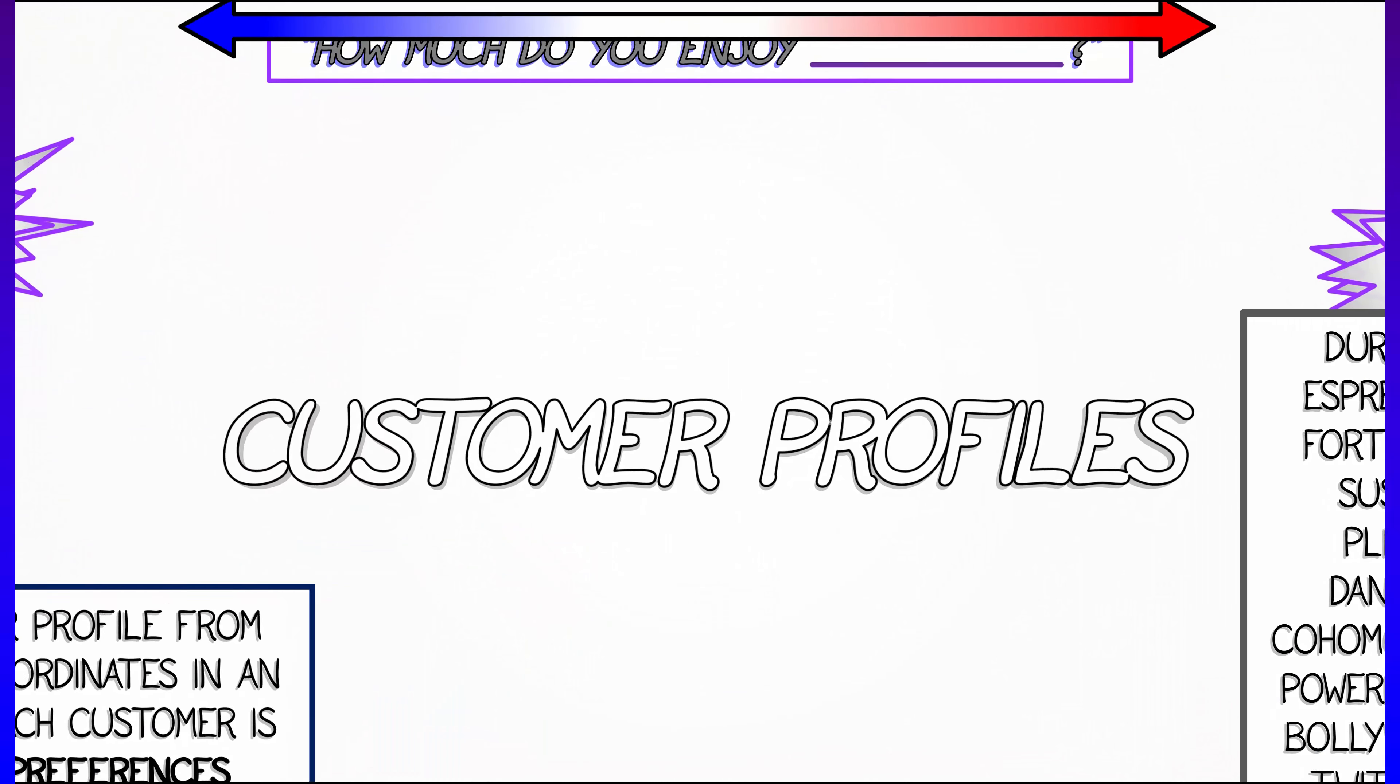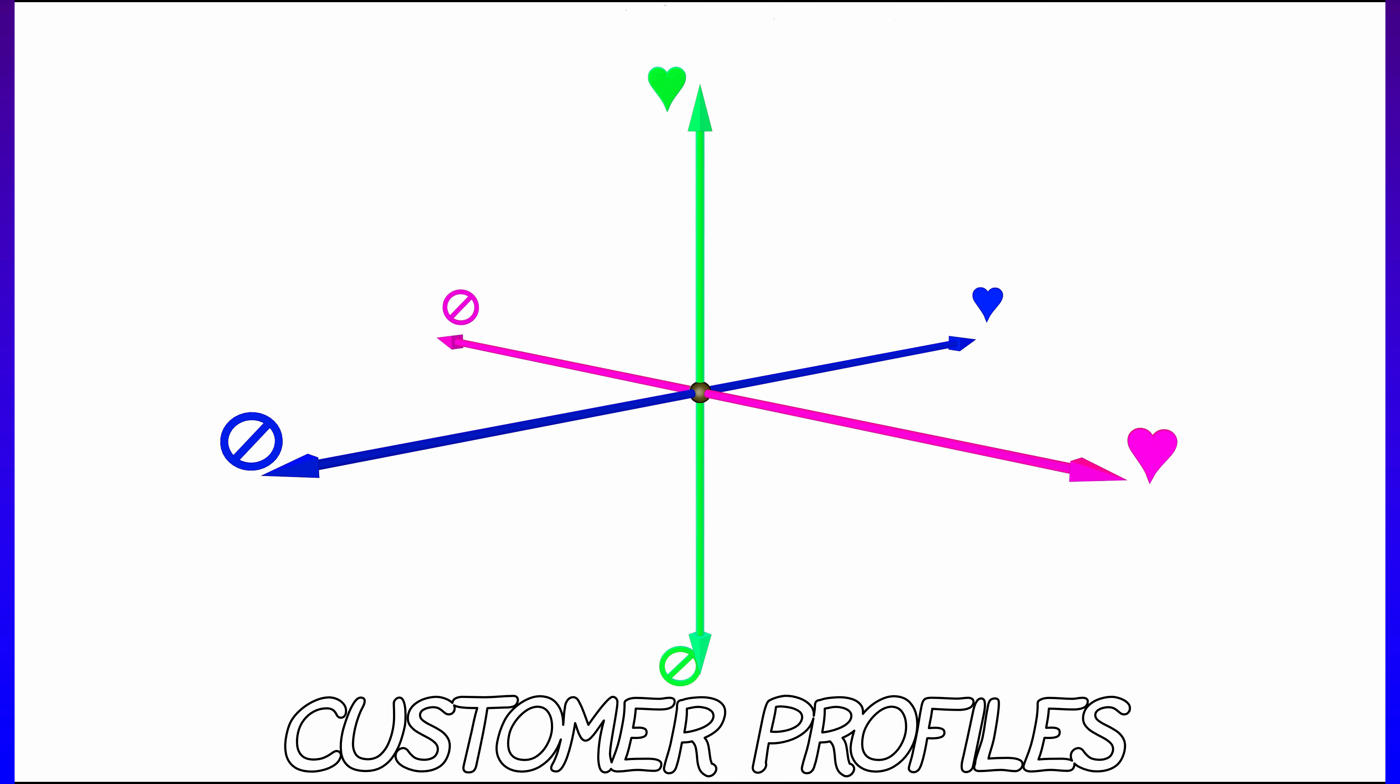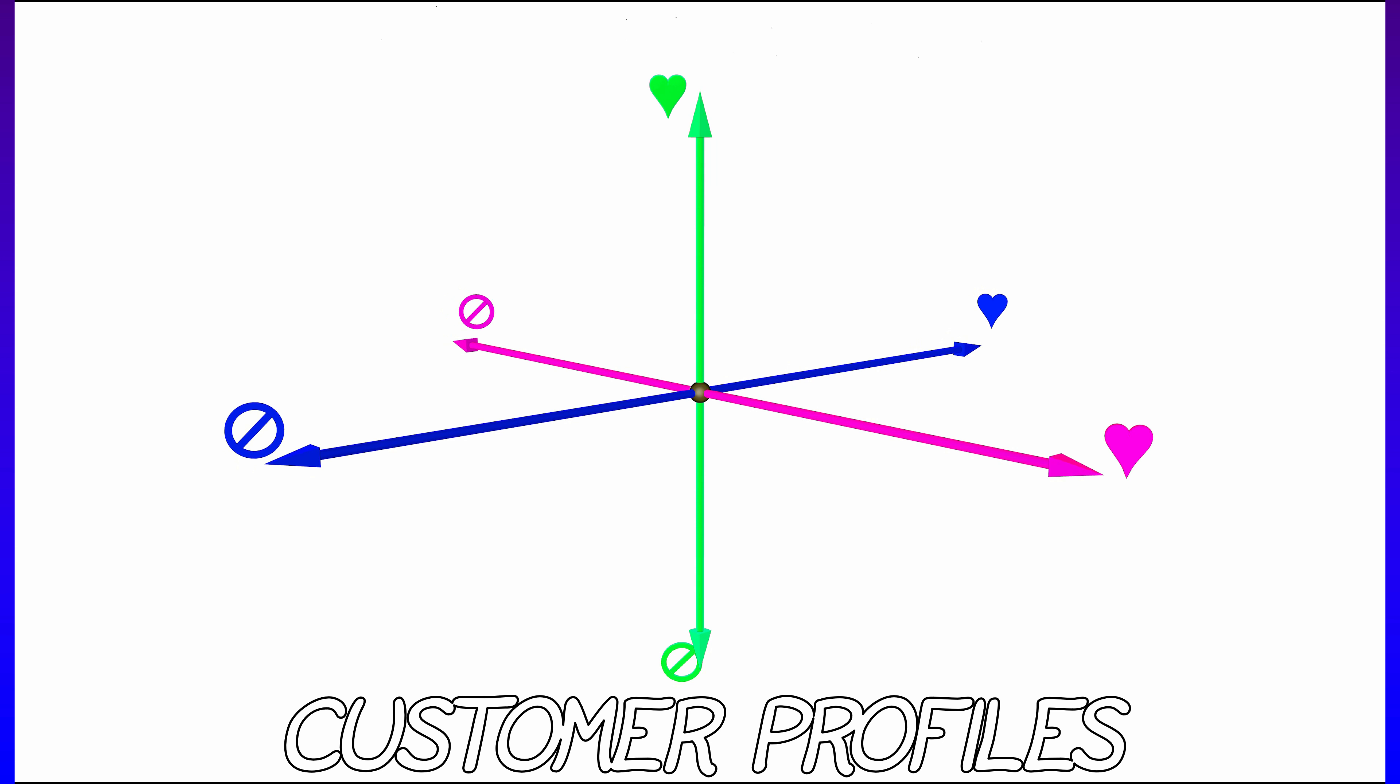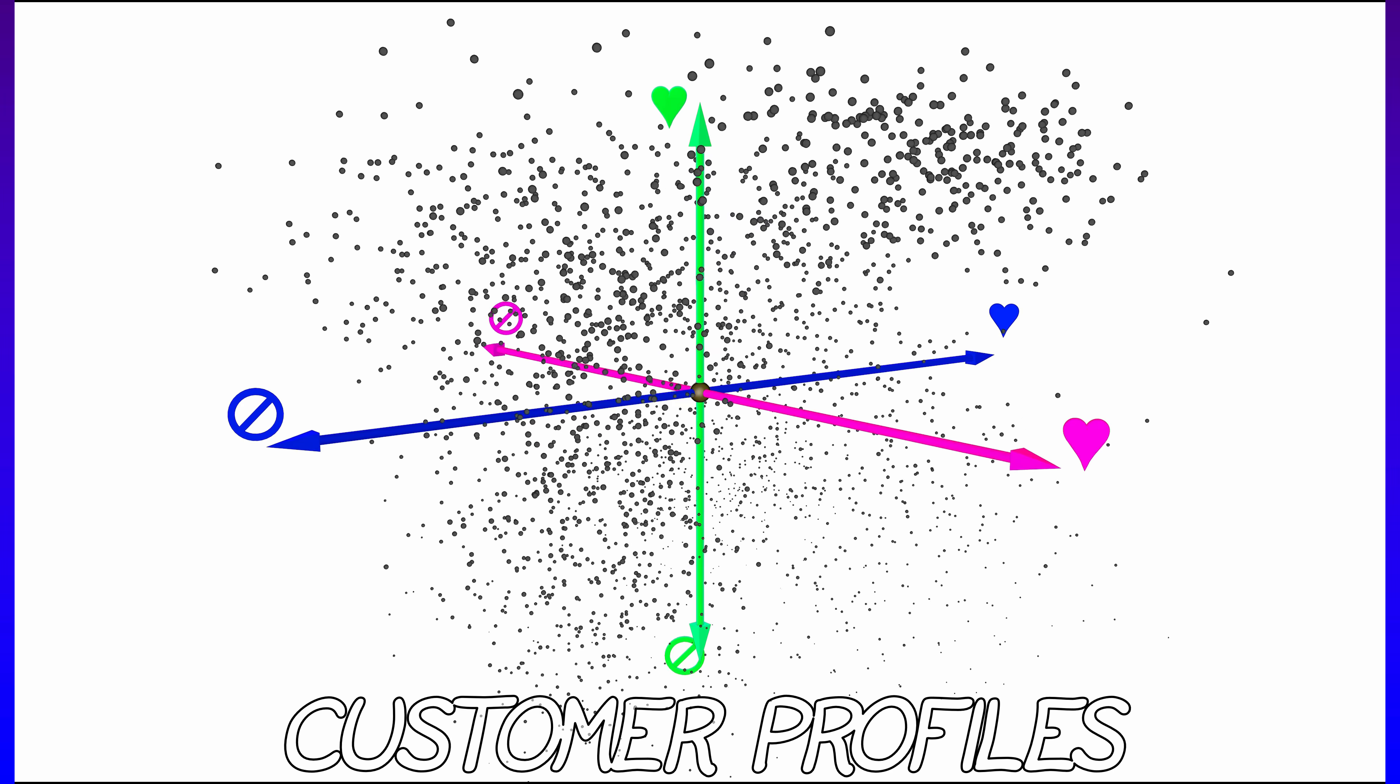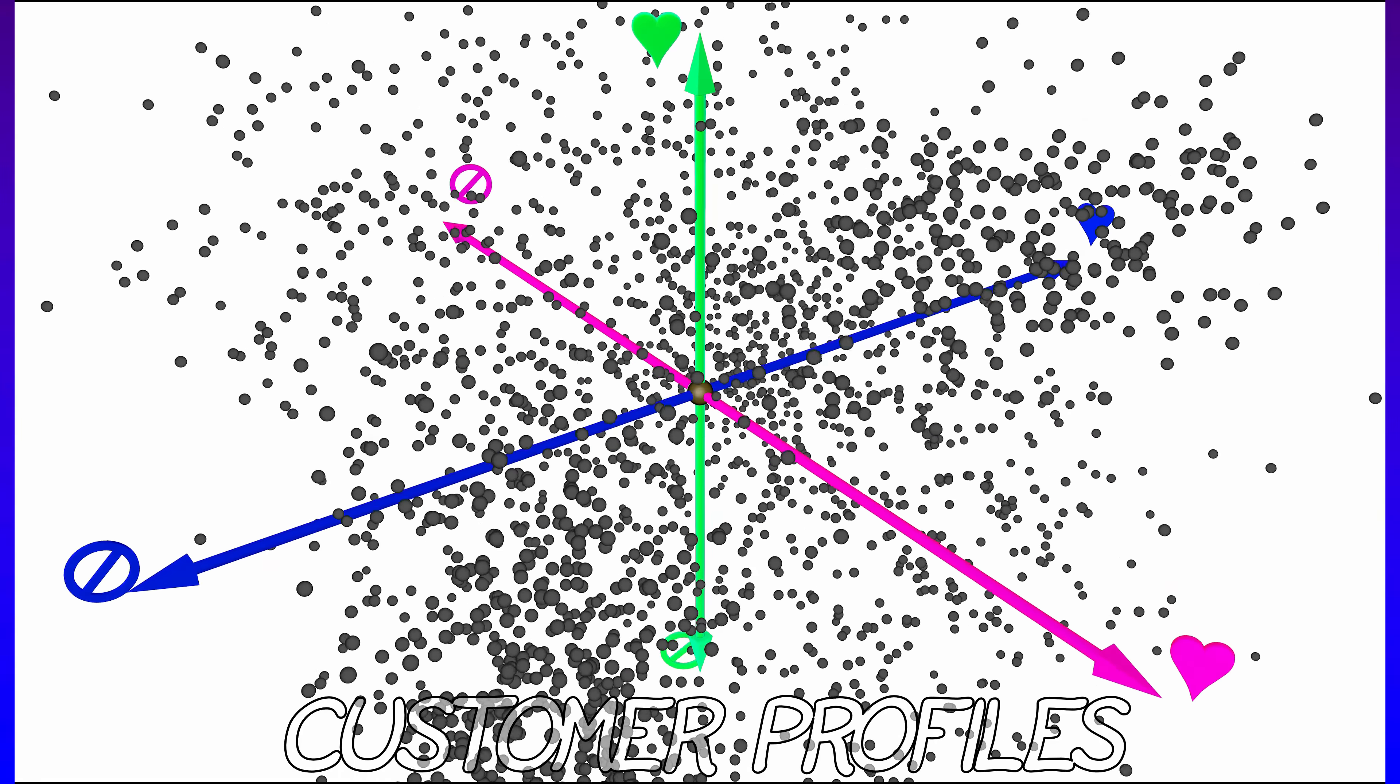about three different items and they rank each one on a scale from hate it to love it. But you do this for lots and lots of different customers, so you get this giant point cloud—this collection of points in this three-dimensional space in this case. And then what you want to do is analyze those points and try